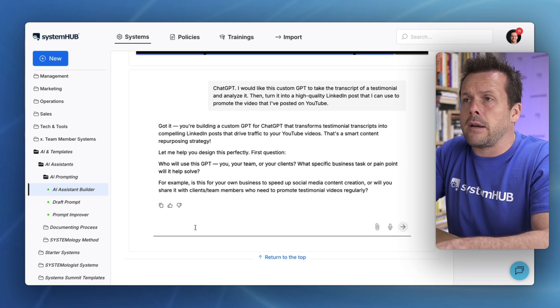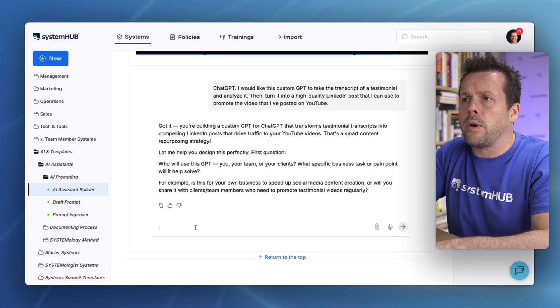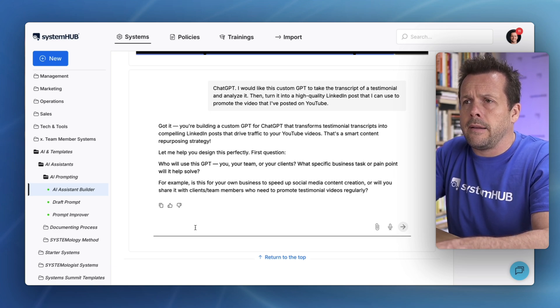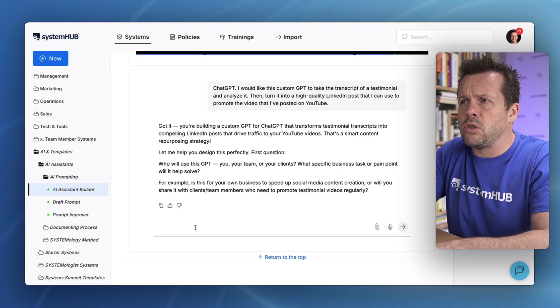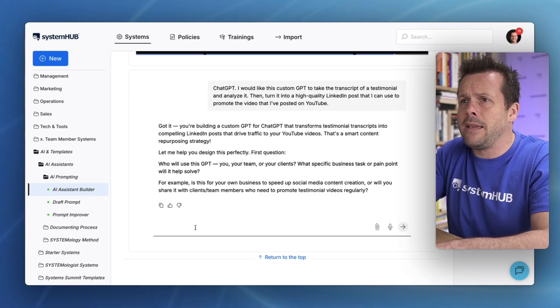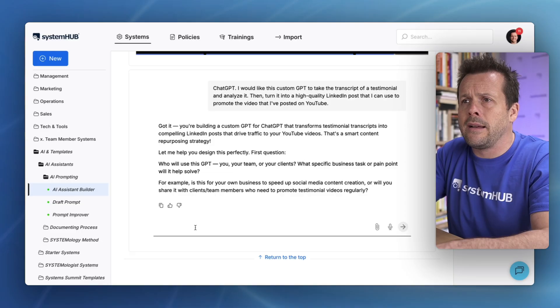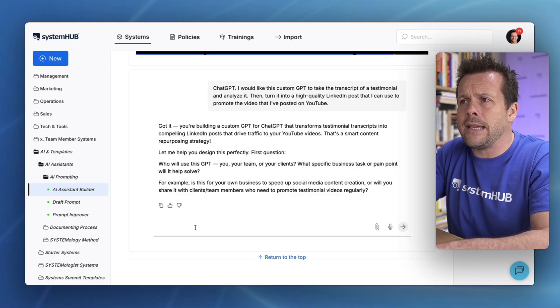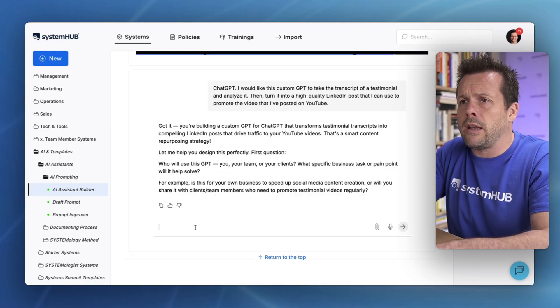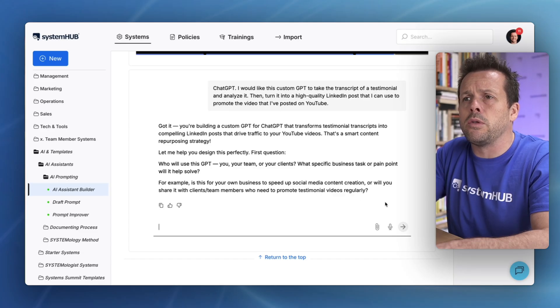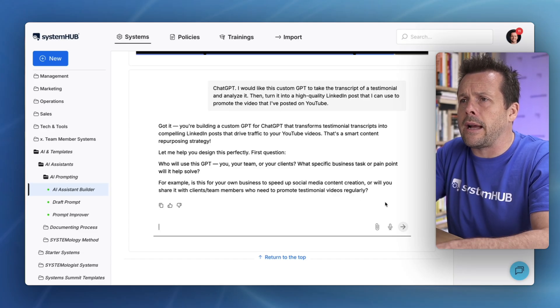Now it's going to ask us a few questions to make sure it gets it right. This custom GPT is for my team and the purpose is to make posting on social media as easy as possible. I'll be sharing this custom GPT with my team and then they will use it anytime we get a client testimonial.